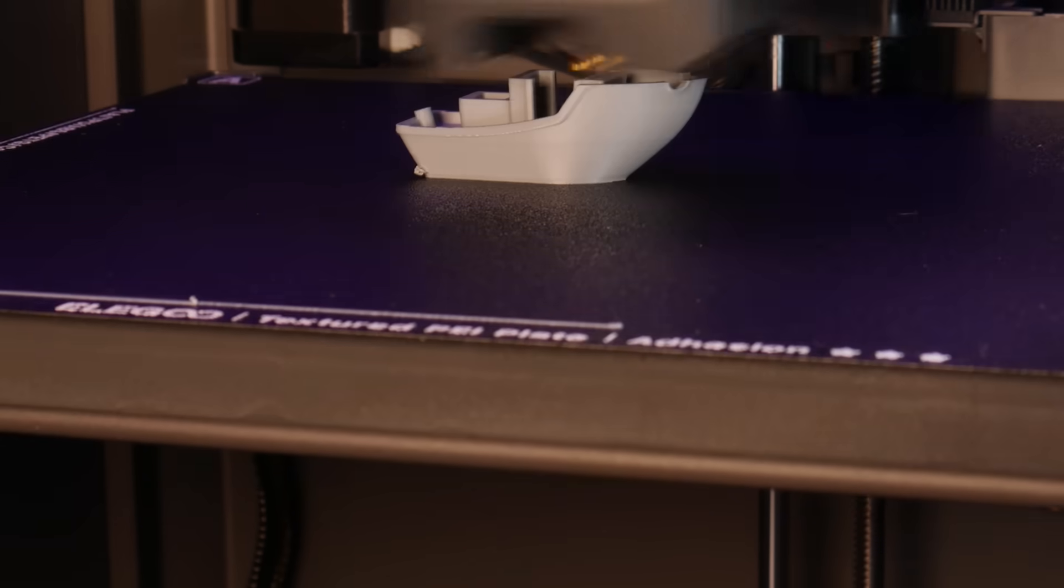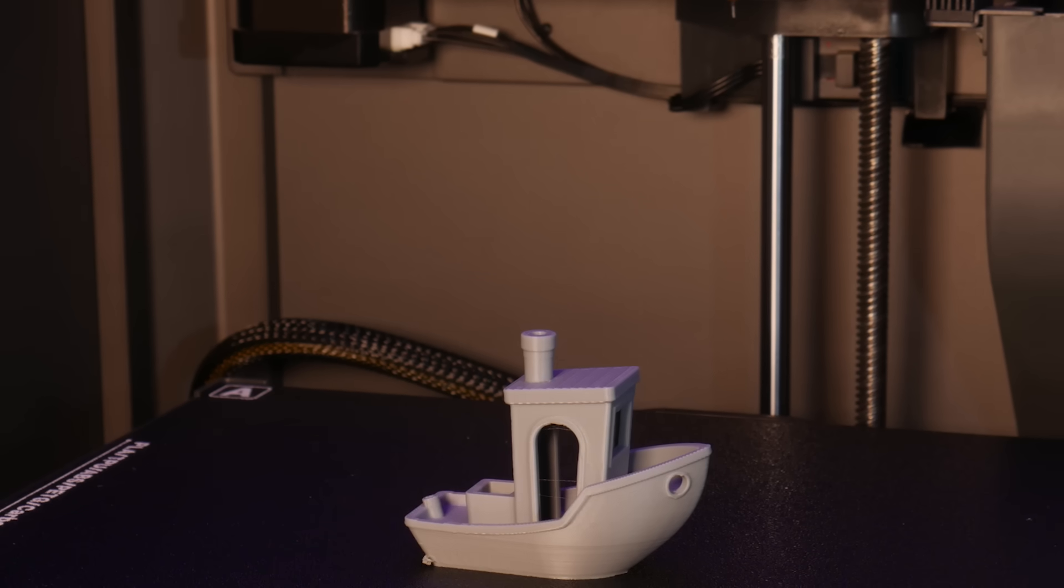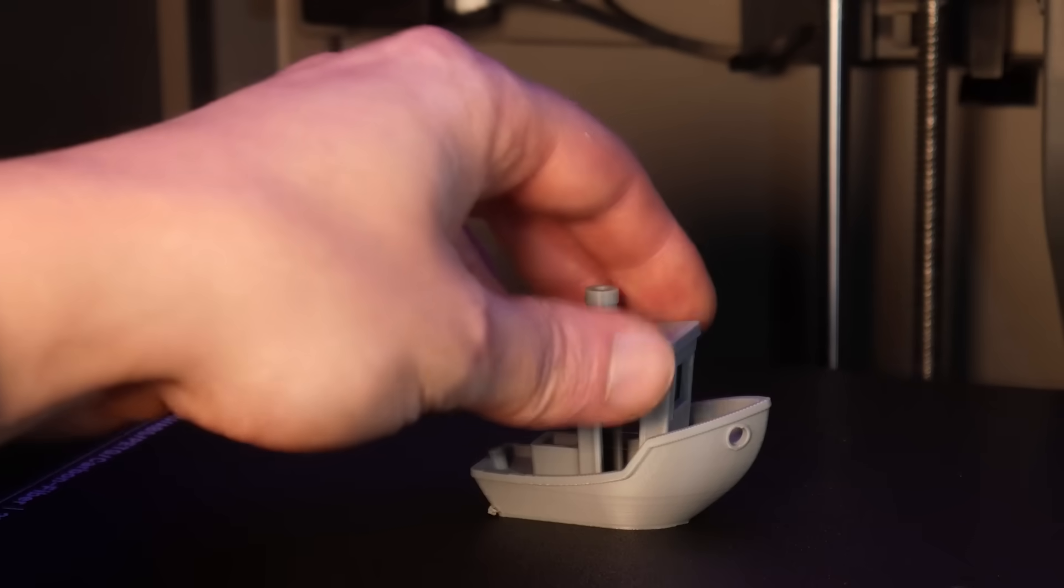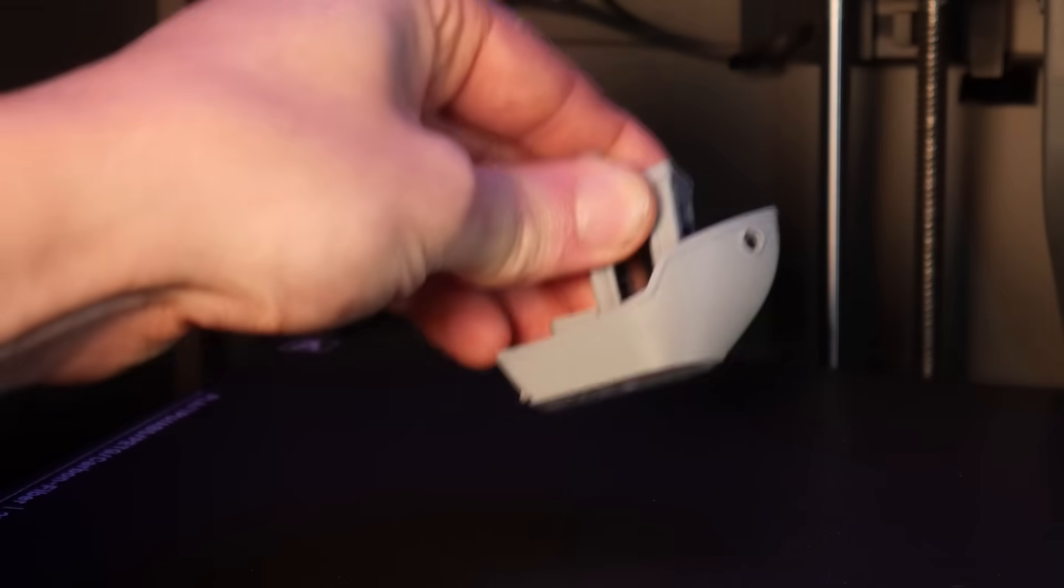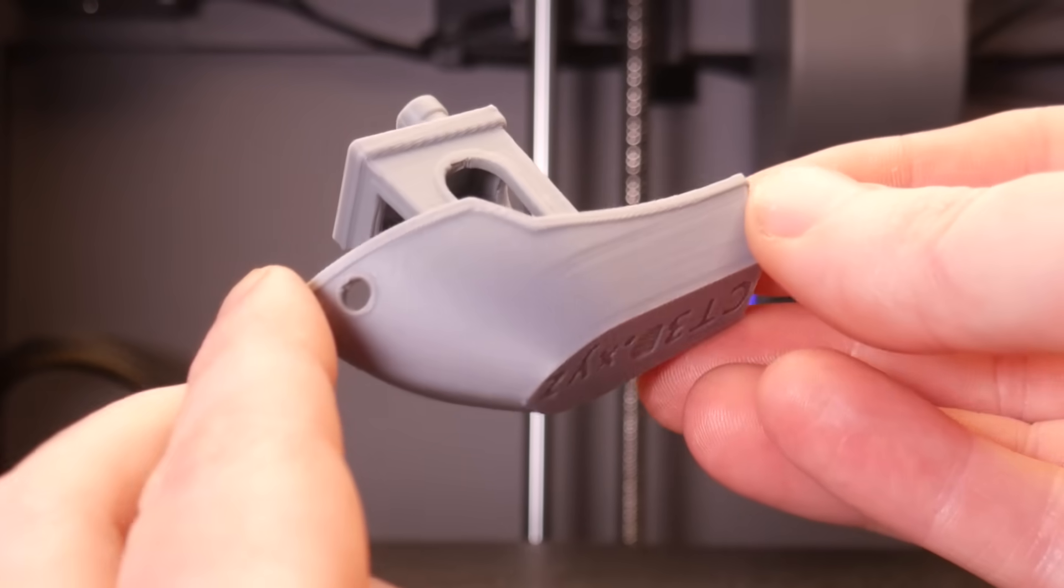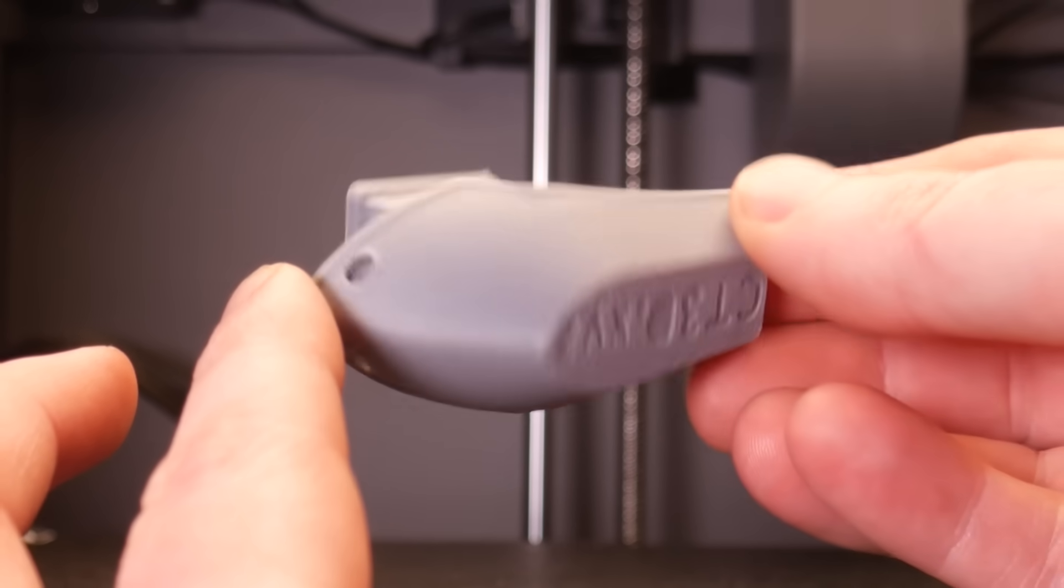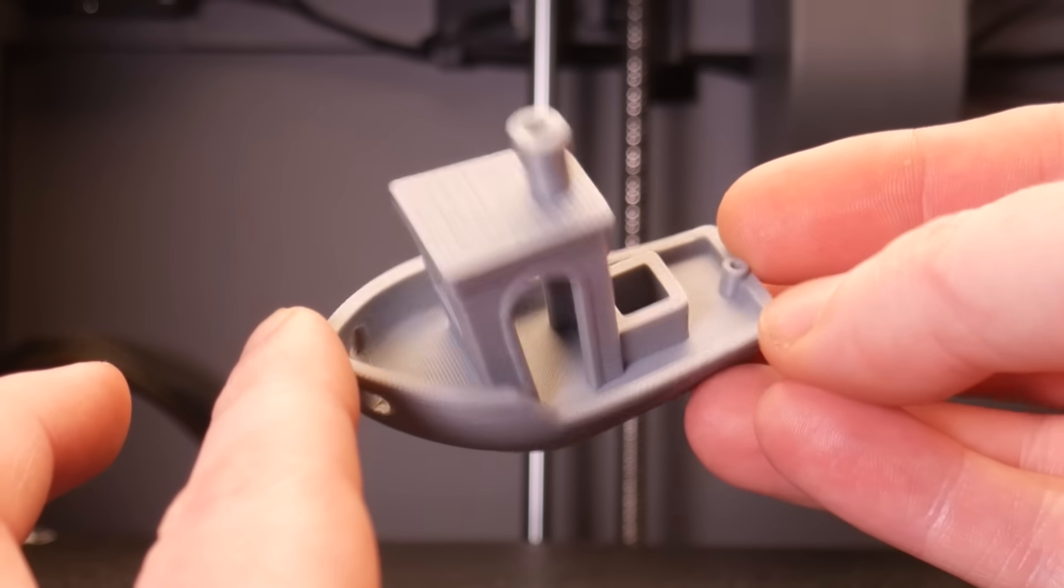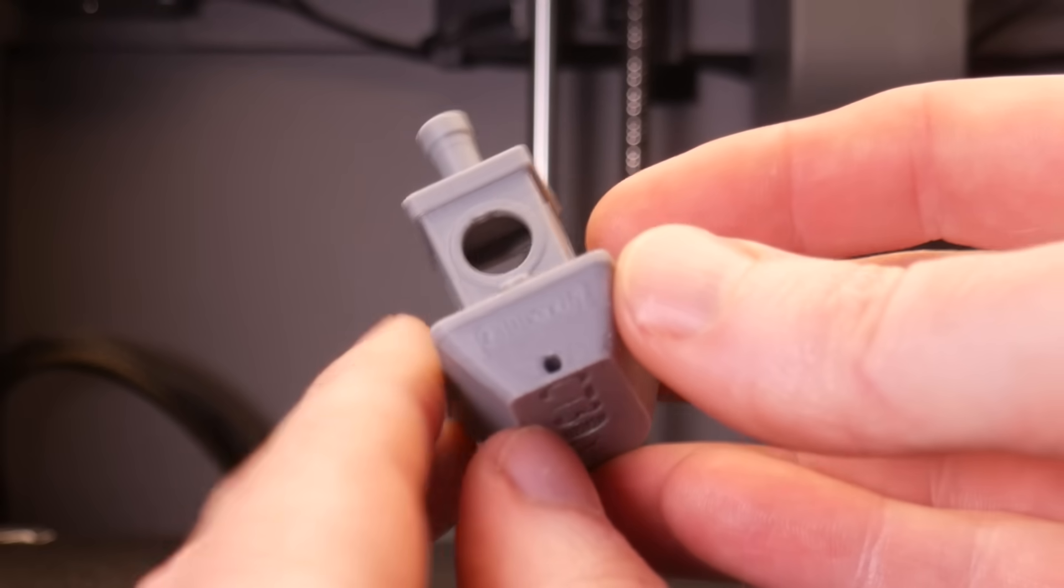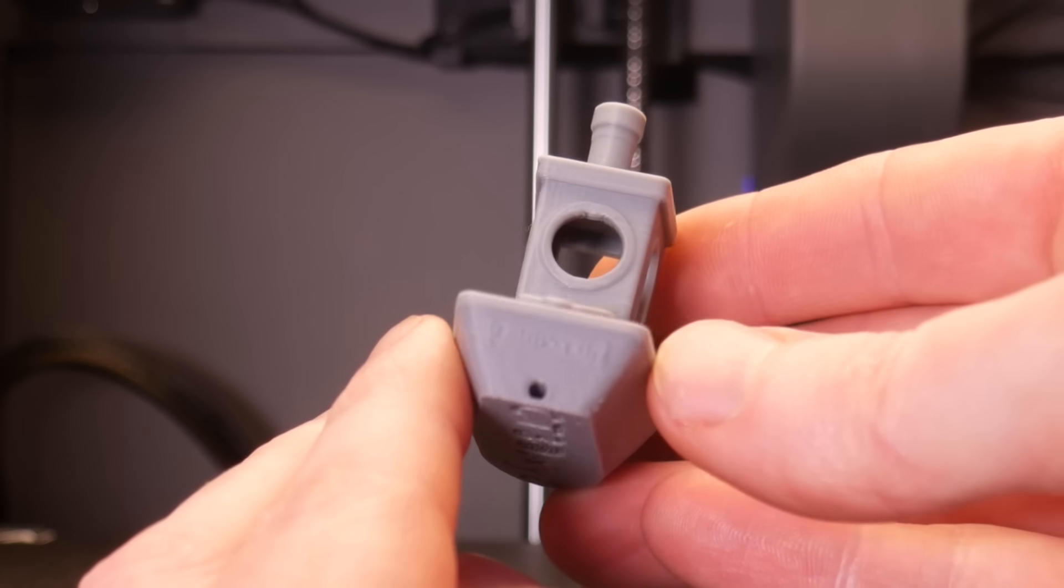First up a Benchy in Elegoo matte gray PLA. With a print time around 40 minutes I'm very impressed with the quality and even the 3D Benchy plaque on the rear of the boat is legible.